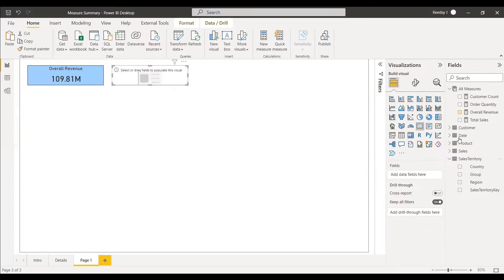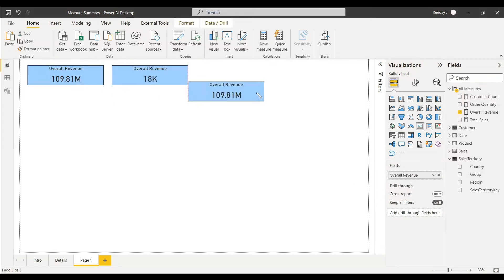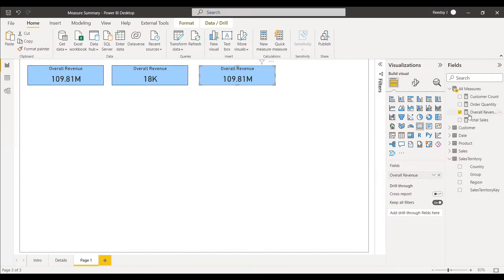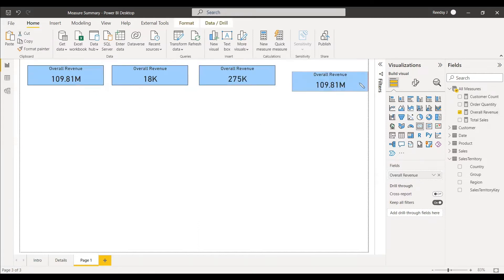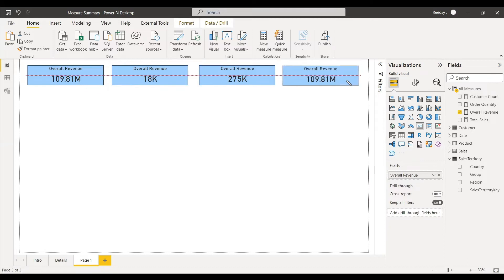The same approach applies for the next ones. The third card is for order quantity — select the field measure for order quantity. The fourth card is total sales — select the total sales measure. Now we need to change the heading for each card.